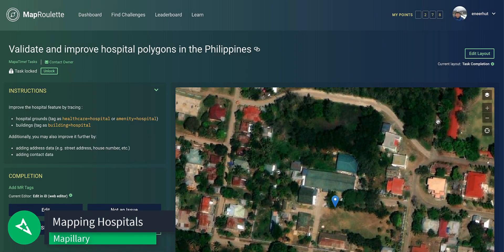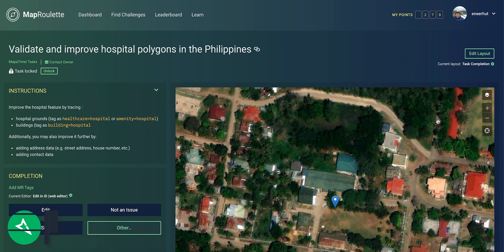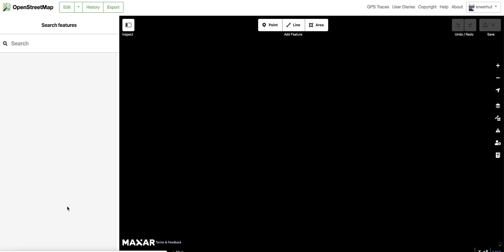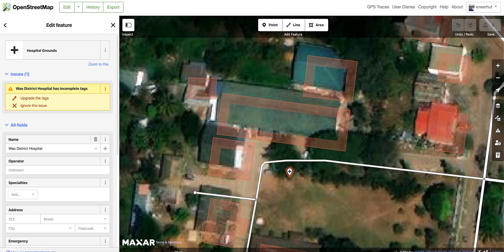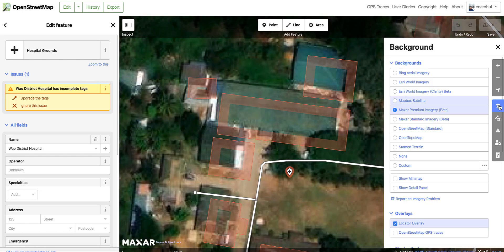This is a quick video to show you how you can add or correct building polygons. Building outlines will ensure important healthcare facilities are rendered correctly in applications that rely on OpenStreetMap data. Right now we are looking at a MapRoulette task to review and improve hospital polygons throughout the Philippines. MapRoulette is a tool that allows us to focus on specific map attributes that need review and cycle through them one by one.